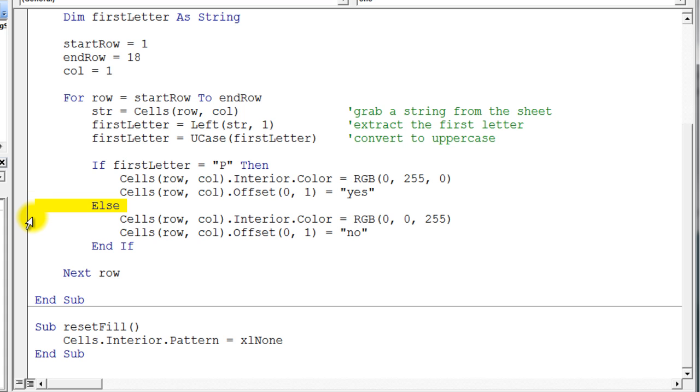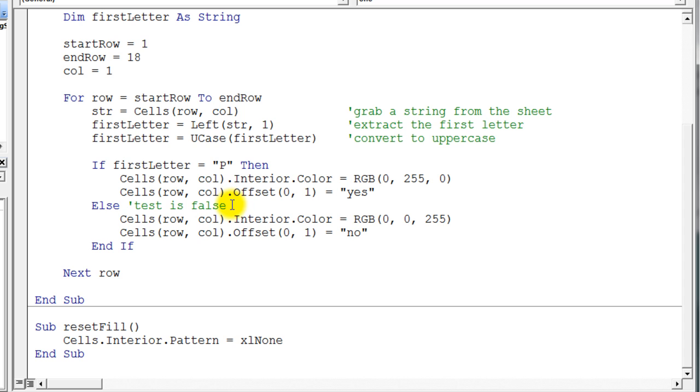So the else portion runs when the test is false. You can always put a comment right there if you want to and just say 'test is false.' That's just a comment, there's nothing else magic about it. Another thing you could do is if you wanted to be explicit, you could say else first letter is not P.